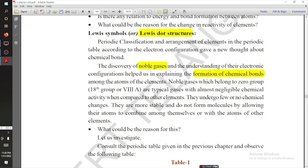So why are they known as noble gases? They are also known as Group 0, or the 18th group, or 8A group.